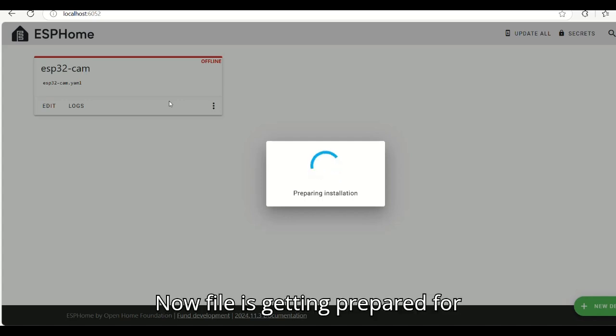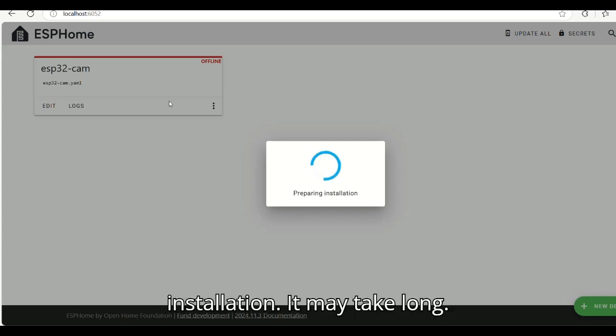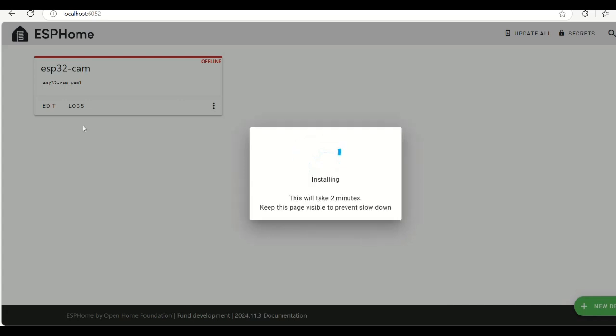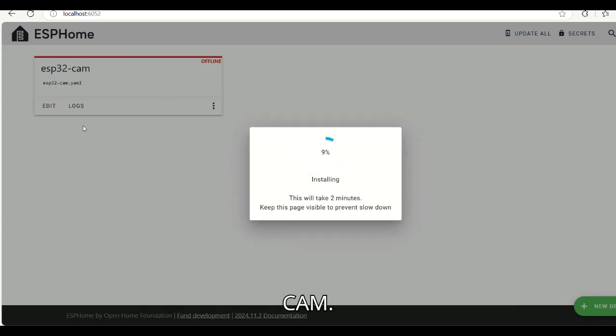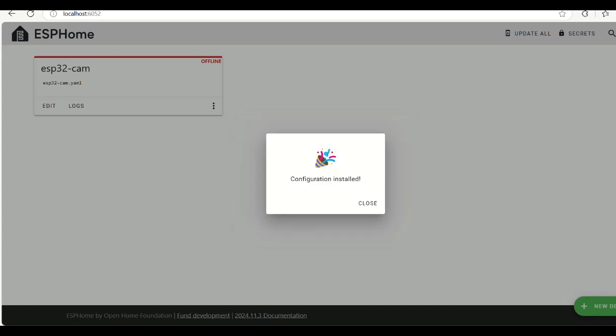Now the file is getting prepared for installation. It may take long. Now the code is getting flashed into ESP32-CAM. Installation is complete.